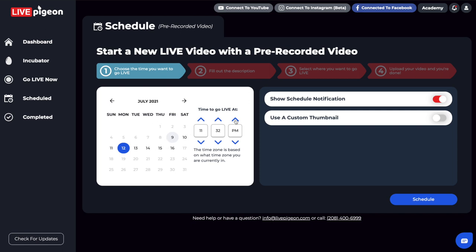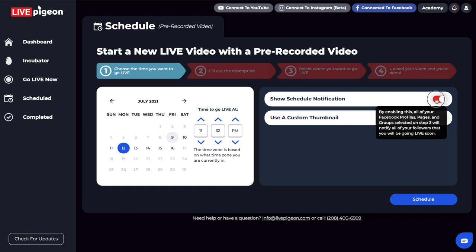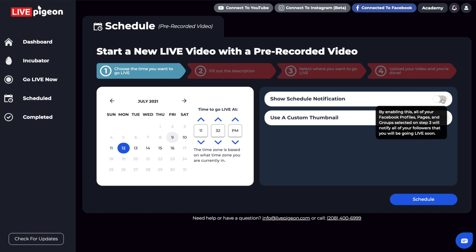And what's really nice about this is we have some options here. We can show the schedule notification or we can turn it off. And so like right now, I've turned it off. Now you might want to do this in the case, let's say we want to schedule out a week's worth of content. So I might not want everyone to know when I'm going live. And I might want to make it look more spontaneous.